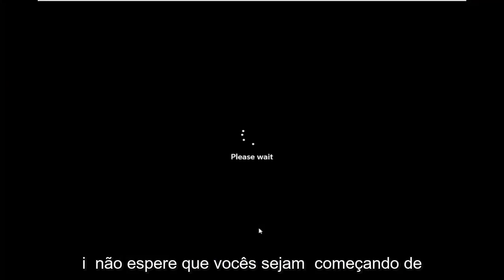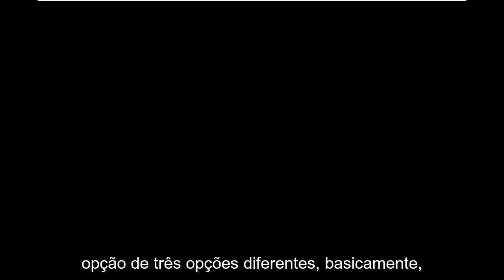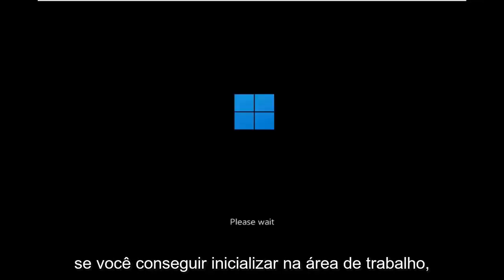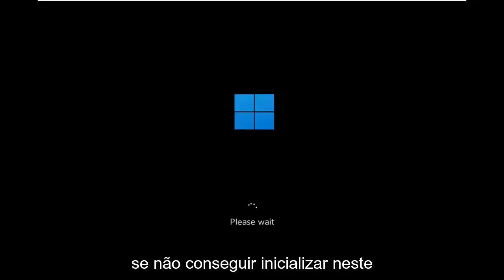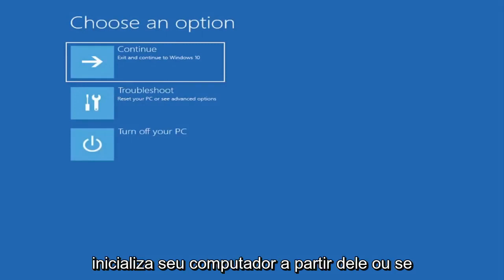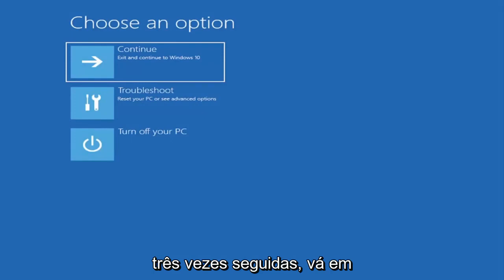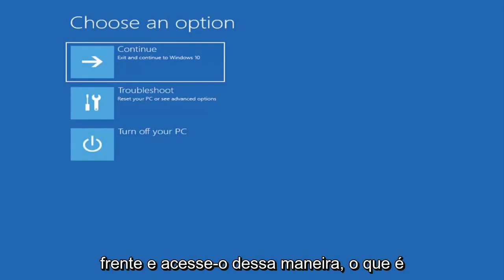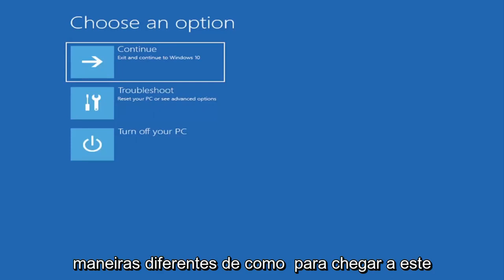Again I don't really expect you guys to be starting where I am. I'm just giving you guys an option, three different options basically. If you're able to boot into the desktop you do what I just did. If you're unable to boot into this recovery utility, then you get the DVD or ISO file and you boot your computer off of it. Or if you're able to just do a hard power off three times in a row, you just would go ahead and access it that way. So I've given you guys three different ways on how to get to this point.